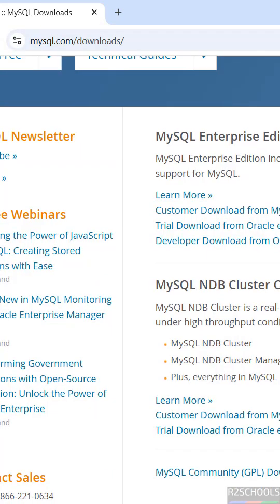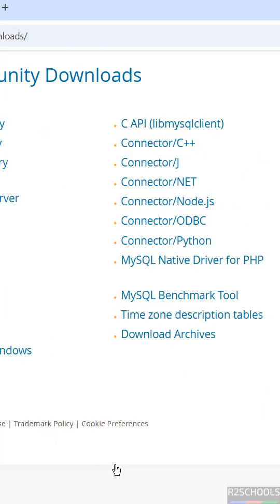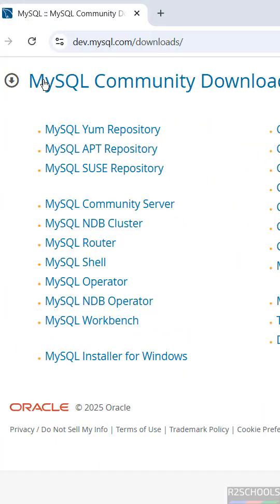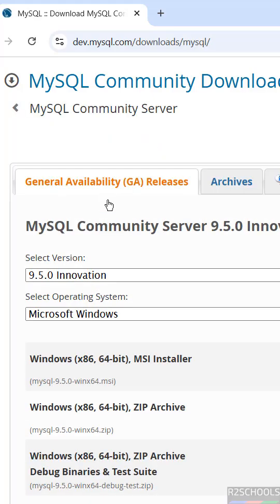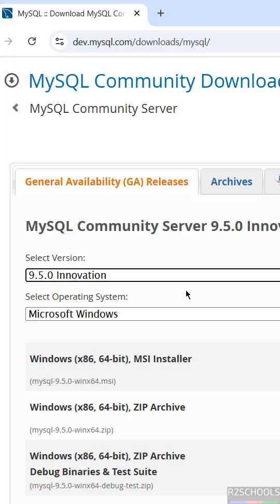You'll see MySQL Community Downloads - click on it. Then select MySQL Community Server, and select the version. Here we have 9.5.0 - select it.